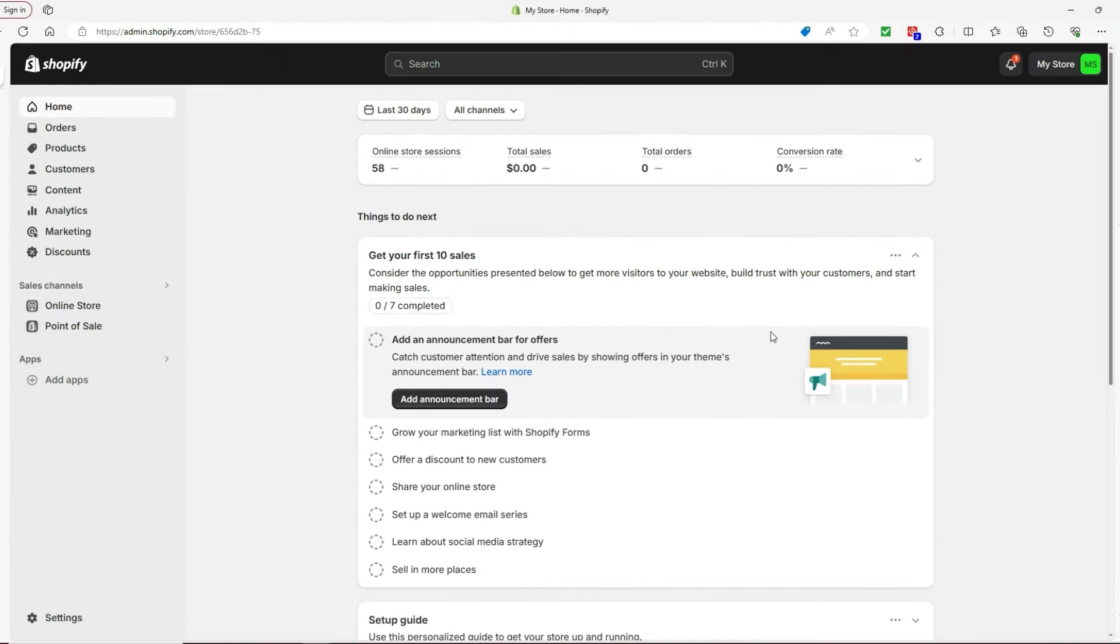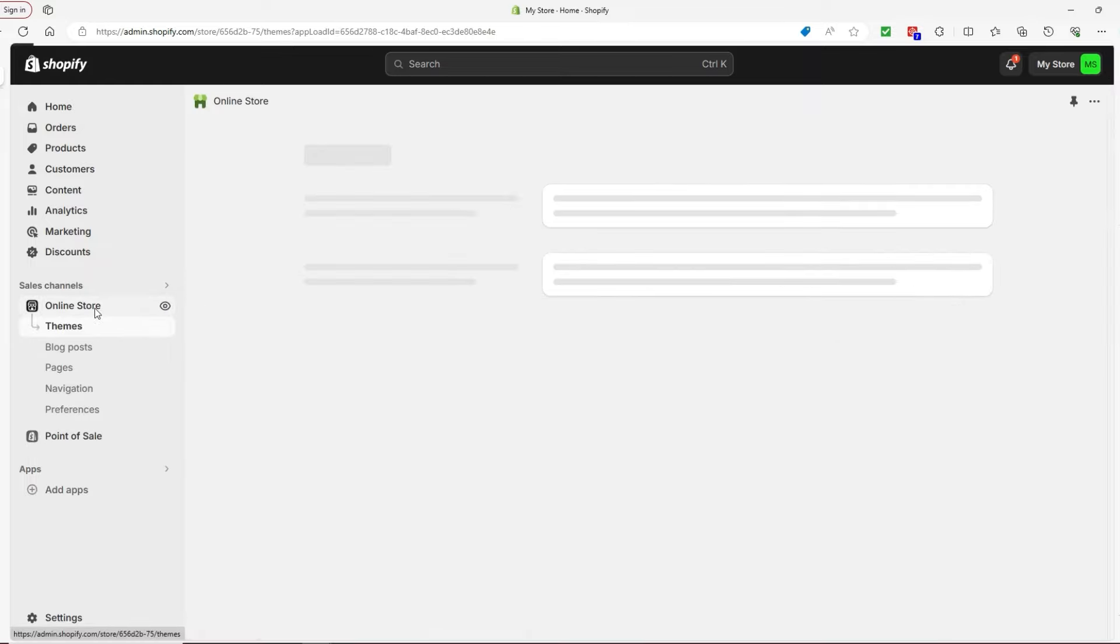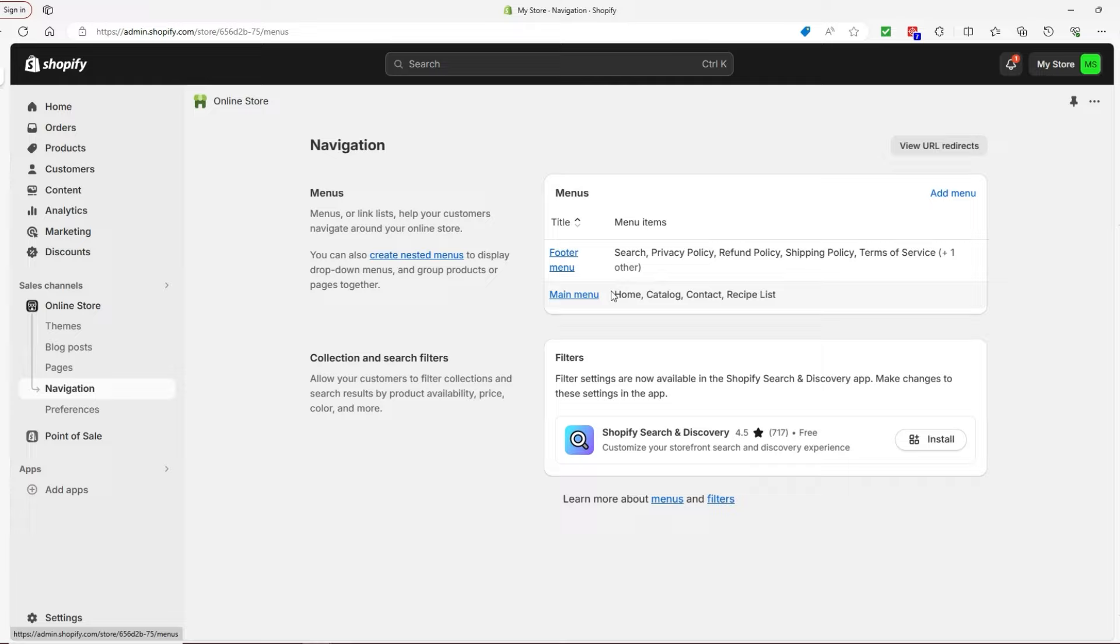To customize your menus, go down to Online Store right here, and then head to Navigation. From your navigation section, you're going to see your menus, so you have the footer and the main menu, and you can also add a new one.